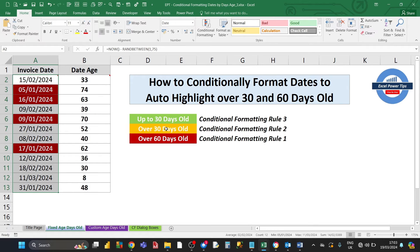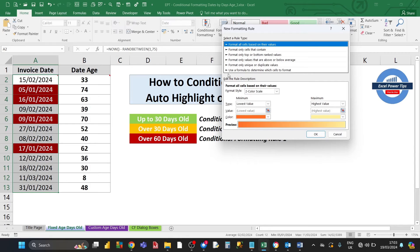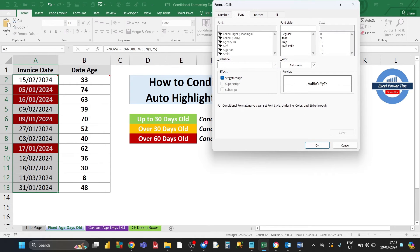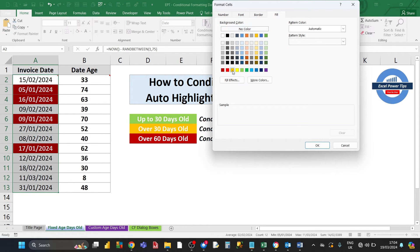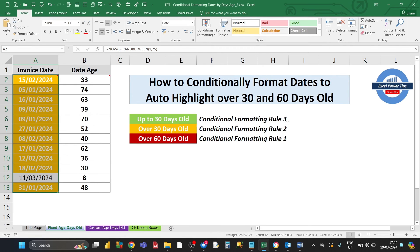Next, for dates over 30 days old, go to Conditional Formatting again, click New Rule, use a formula, and type the formula with the threshold set to 30. For the formatting, set the font to Bold and White, and the fill to Orange, then click OK.